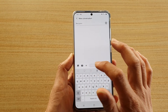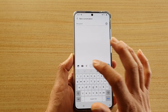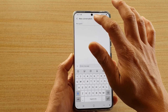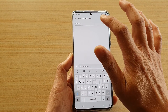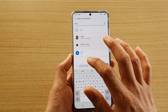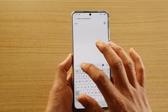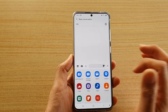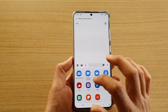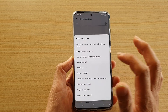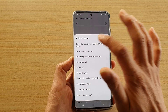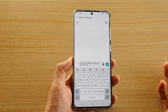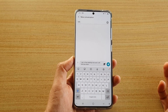Now if you go back to your text messages and want to create a new text, tap on the plus icon. Put in a recipient, choose someone, then tap on that plus icon and in here you have a quick response option.